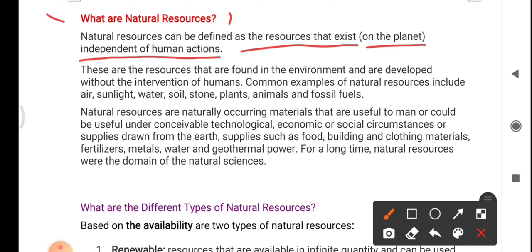Common examples of natural resources include air, sunlight, water, soil, stone, plants, animals, and fossil fuels. These are all things we get from nature, and that also free of cost — as human beings we are not paying anything for them when they are available in nature.